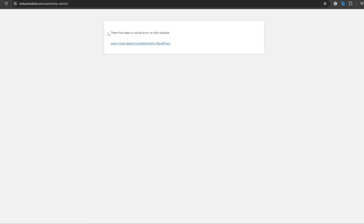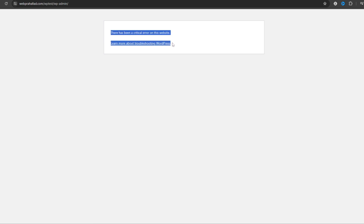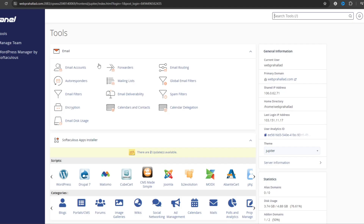The most common reason behind this error is an incompatible theme or plugin. To fix this issue you need to log in to your cPanel. I have already logged in to my cPanel.